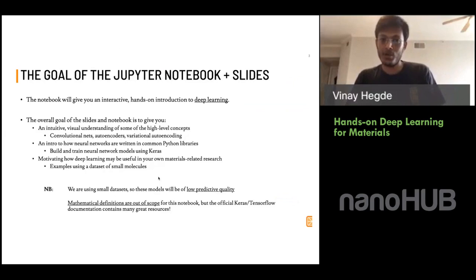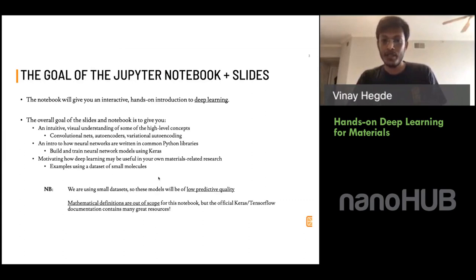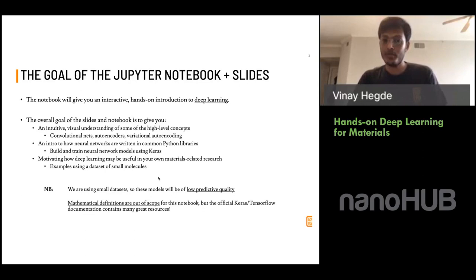The goal of this workshop is to give you an interactive, hands-on introduction to deep learning. I hope this workshop gives you an intuitive, high-level overview of concepts like convolutional nets and autoencoders, and demystifies deep learning. Working with Python libraries like Keras will show you how these mature packages have made it drastically easy to work with neural nets. I hope this motivates you to think about how you can apply deep learning in your own materials-related work or research.